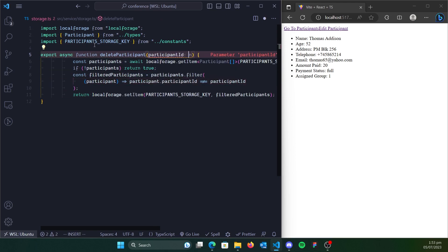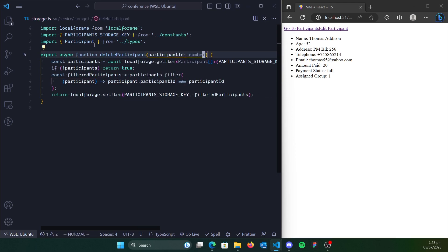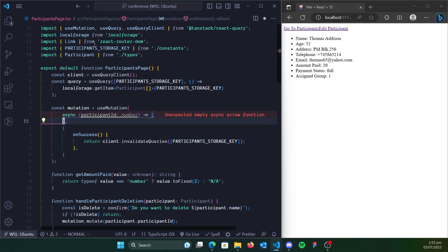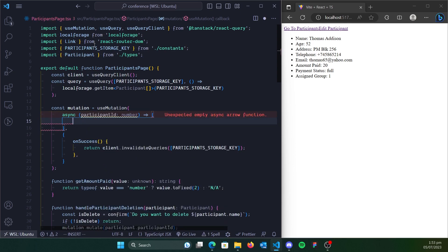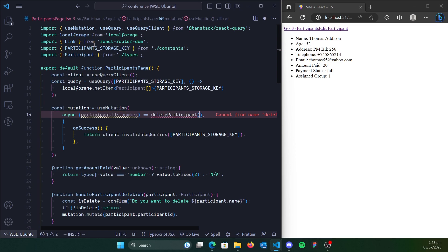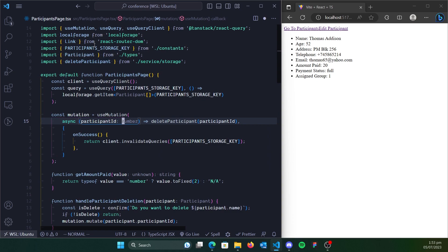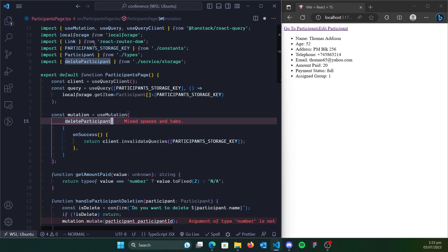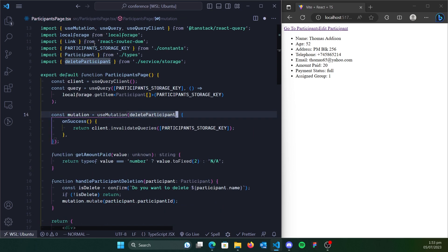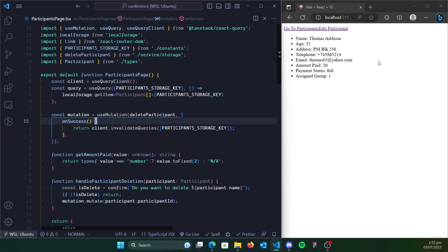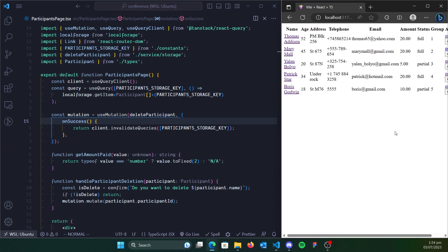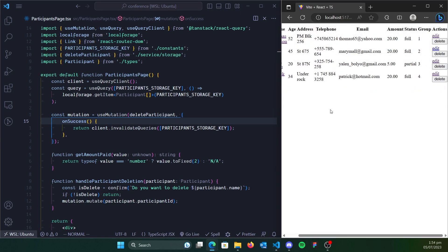We need a participant ID, which is a number. So we have deleteParticipant as a service — we can bring that in, return it, and pass in the participant ID. We just pass in the delete function directly and it should work. If we go to participants and try to delete, it works.